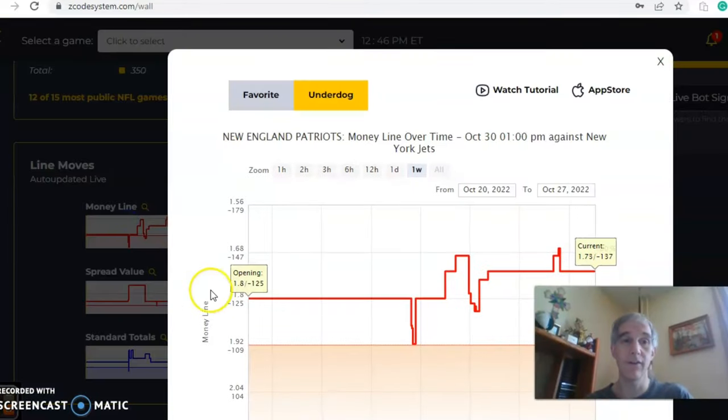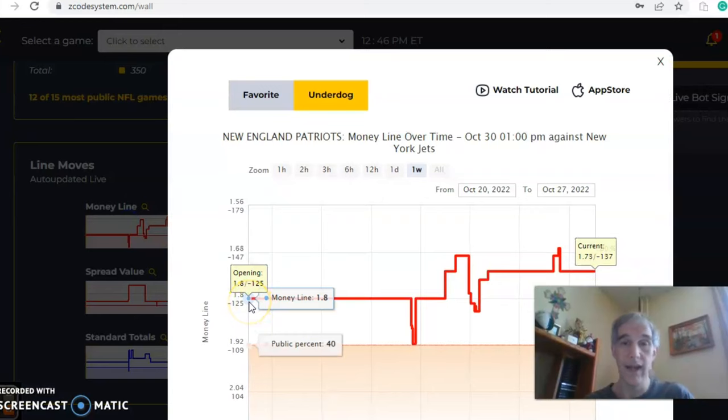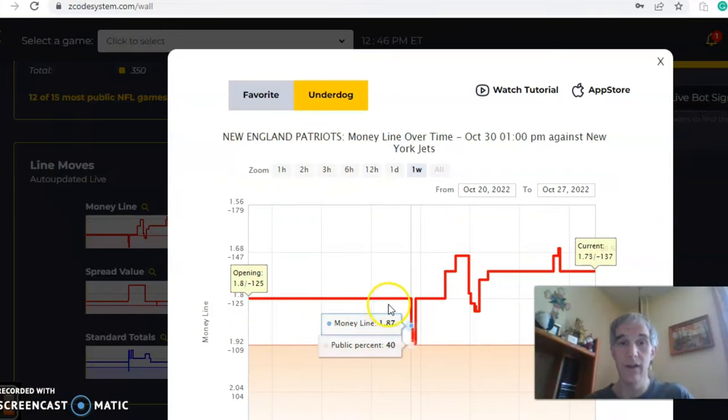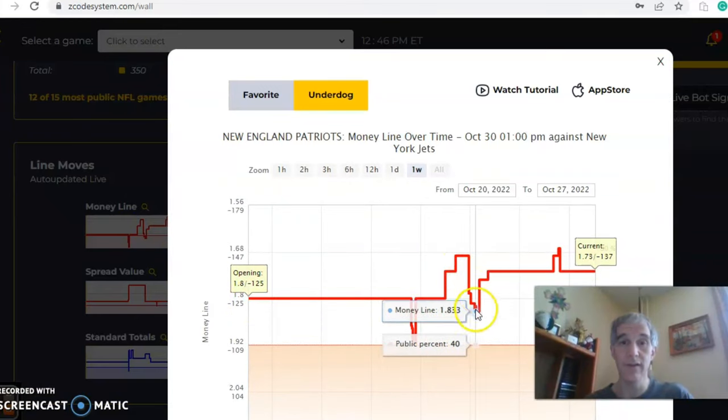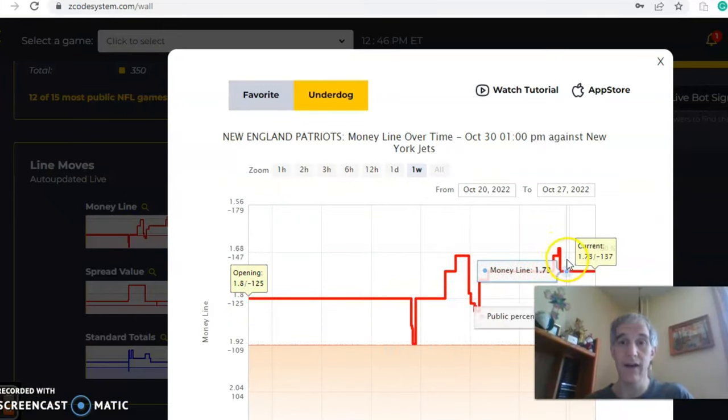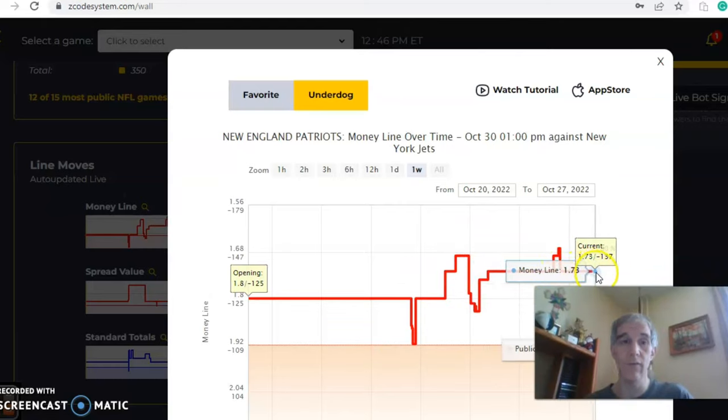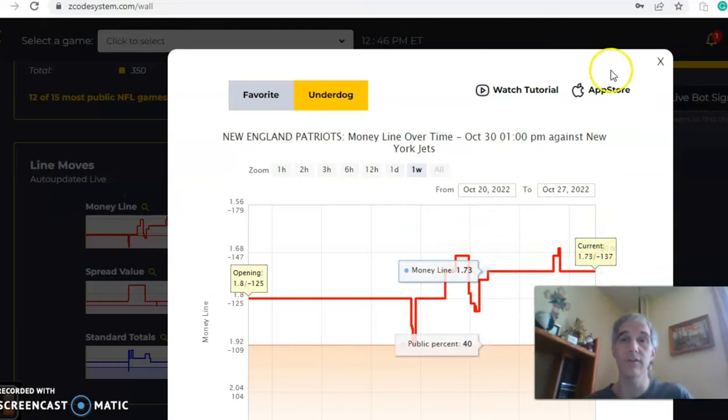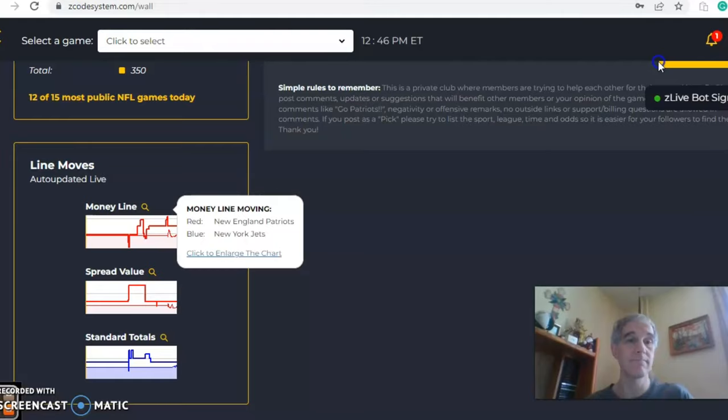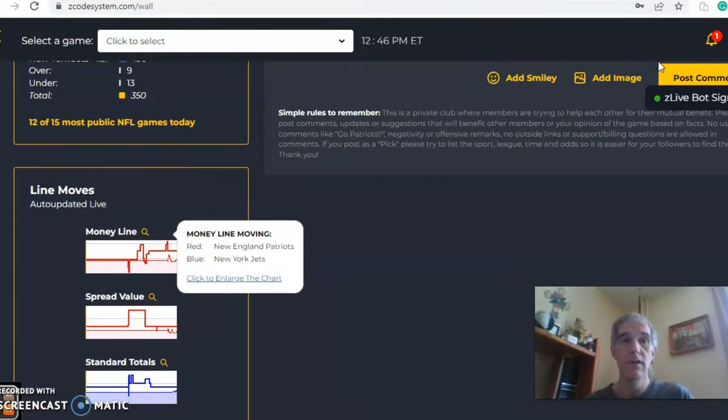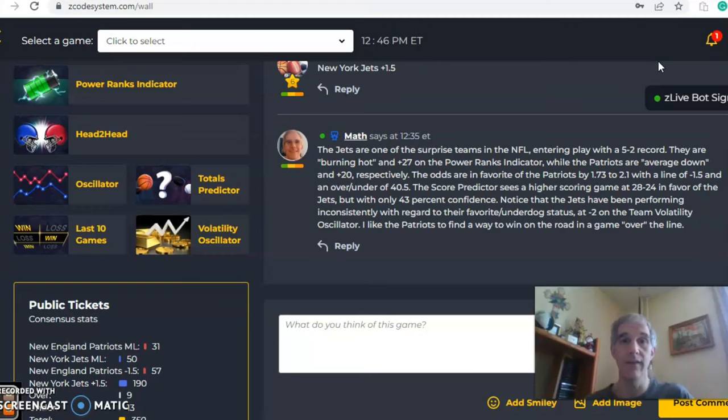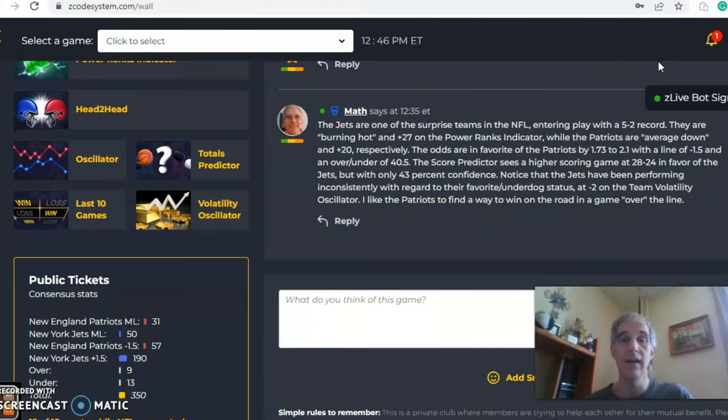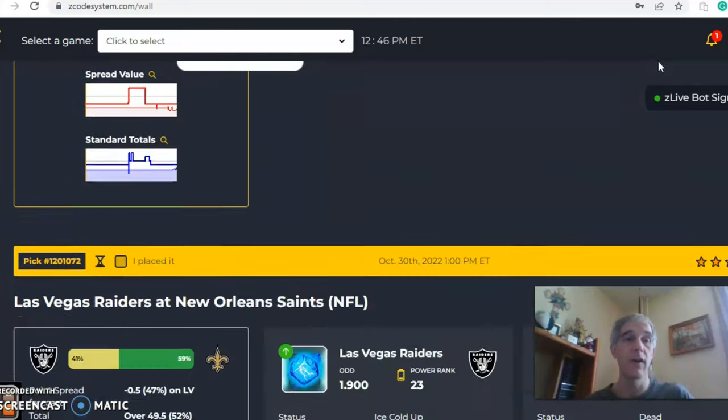Let's look at the money line here. New England was at 1.8 as it opened. You can see there's some movement in both directions, up and down, up and down, and has leveled off now at 1.73, which is pretty close to where it started at. So in the end, I do like the Patriots to find a way to win this one on the road. I like that one in a game over the line.